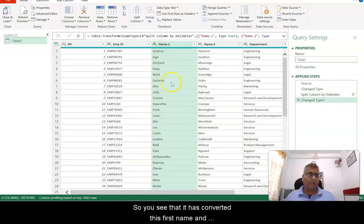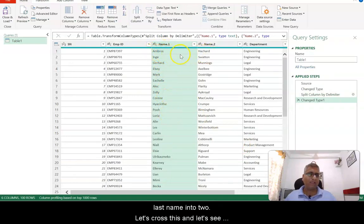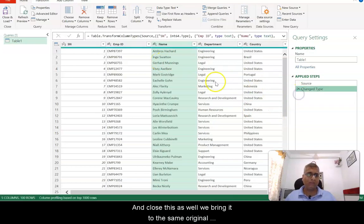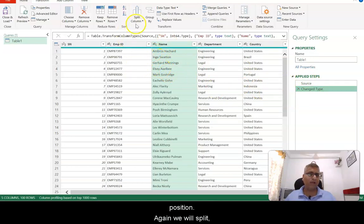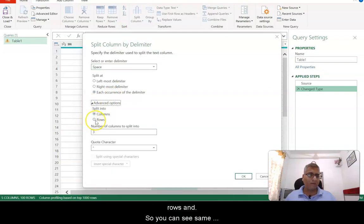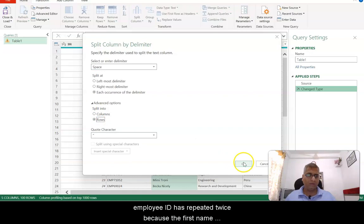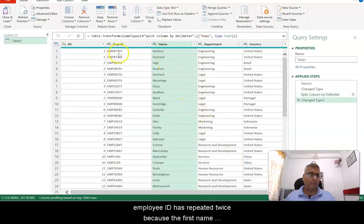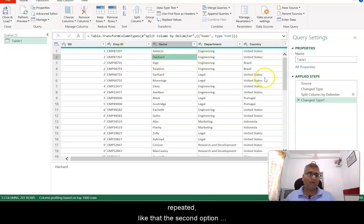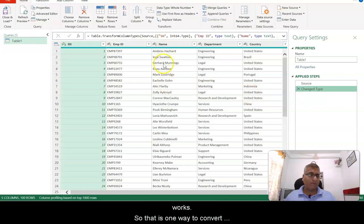You can see that it has converted the name into first name and last name as two separate columns. Let's close this and explore the row option — if we go back to Split Delimiter and this time select Rows, you can see the same employee ID is repeated twice: first name in one row and last name in another, with the rest of the columns repeated. That's how the row option works.